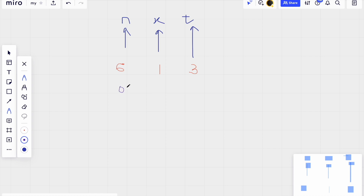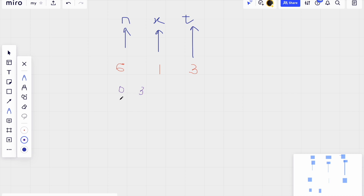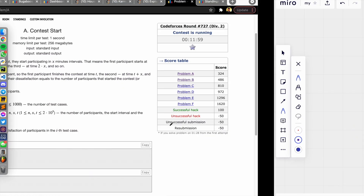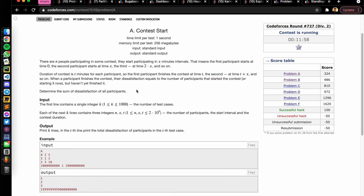So how will this scenario look? The first participant starts at t=0 and ends at t=3. The second will start at 1, the third at 2. The ending times for them will be 3, 4, and 5 respectively.